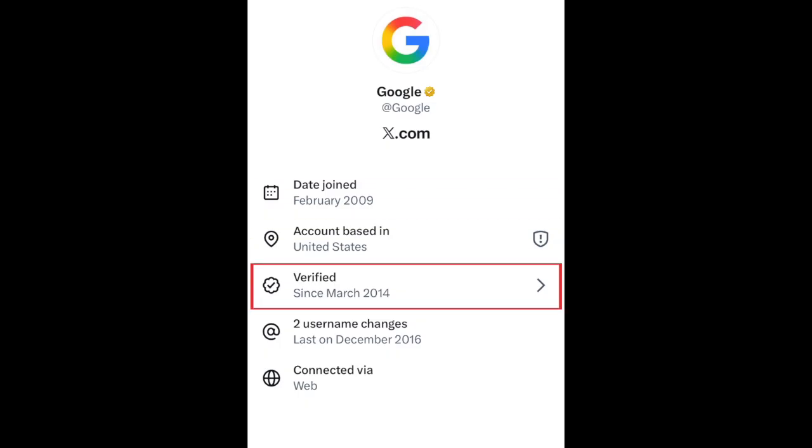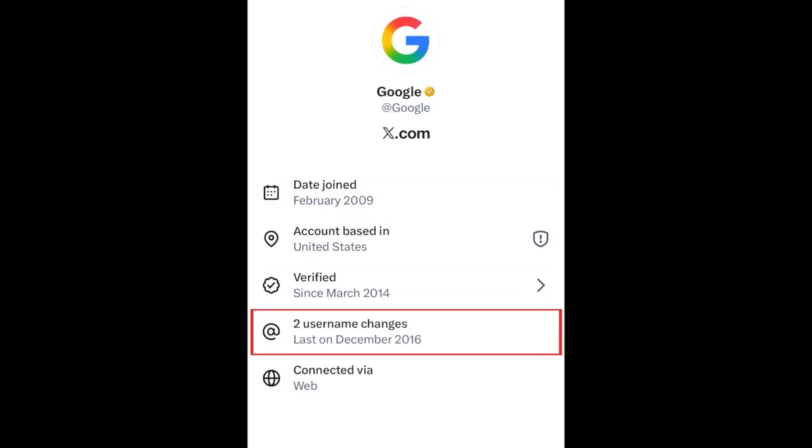You can also see whether the account is verified or not, and how many times they've changed their username since creating the account, if any.